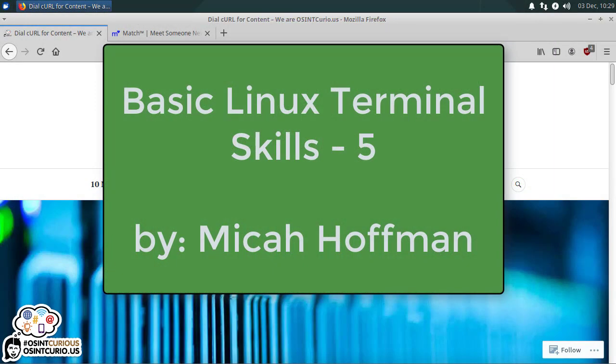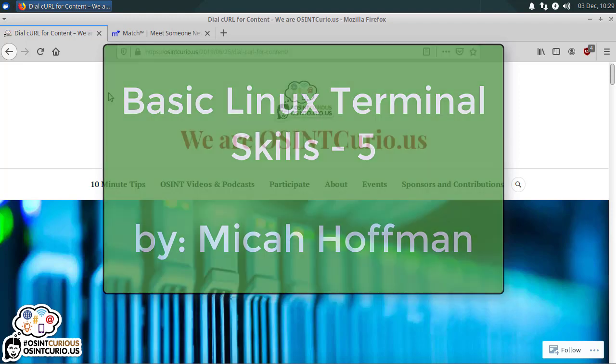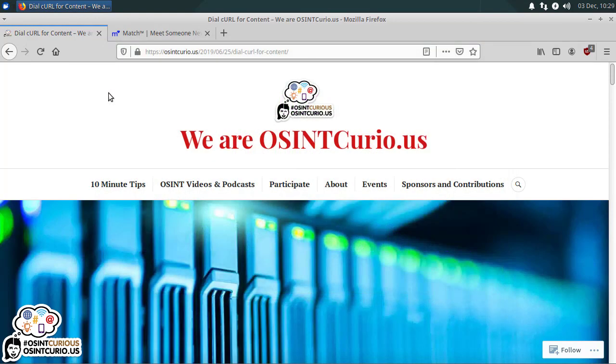Hi everybody, welcome to another 10 Minute Tip with me, Micah Hoffman from the OSINT Curious Project. I am going to be working with you on this episode with a few more command-line tools in Linux to get your repository of tools up and running and more robust.